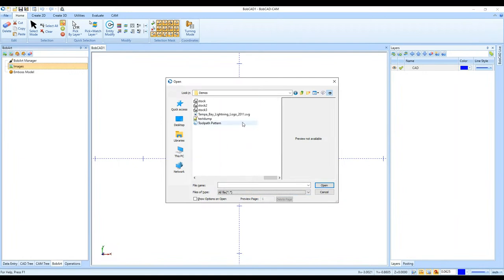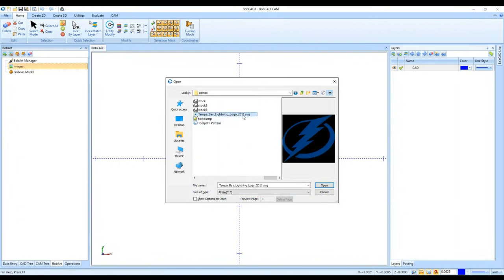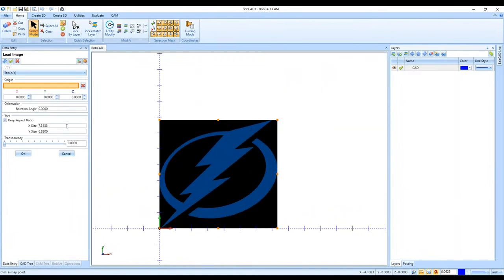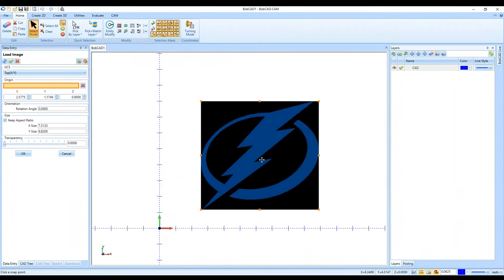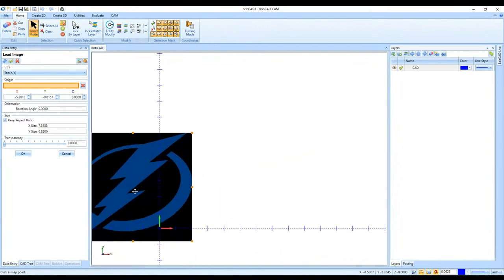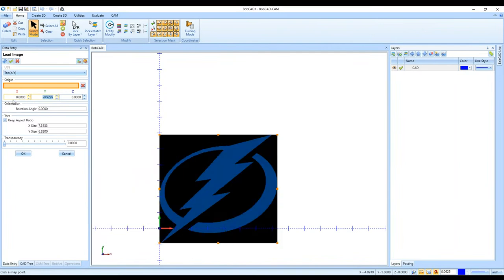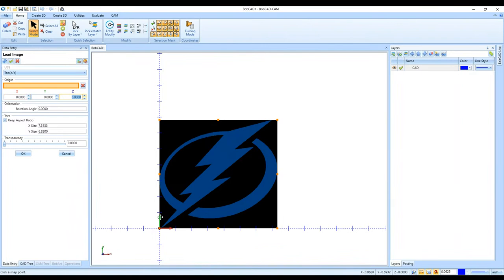Once the image is opened in BobCAD, I can change the size of it. I can change the origin location — if I don't want the corner up against the X and Y axis, I can click and drag it or type in the coordinates for where I want that bottom-left corner to be.